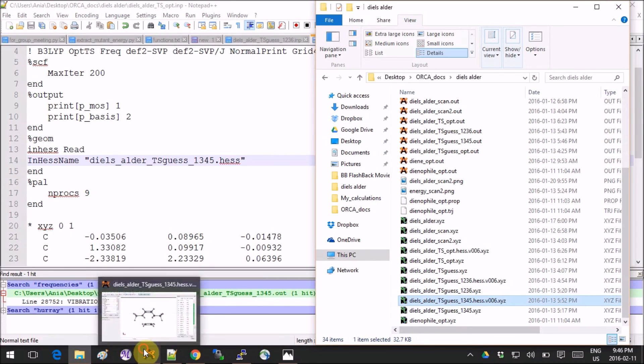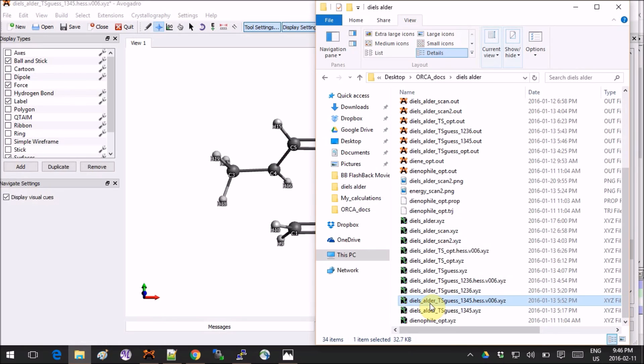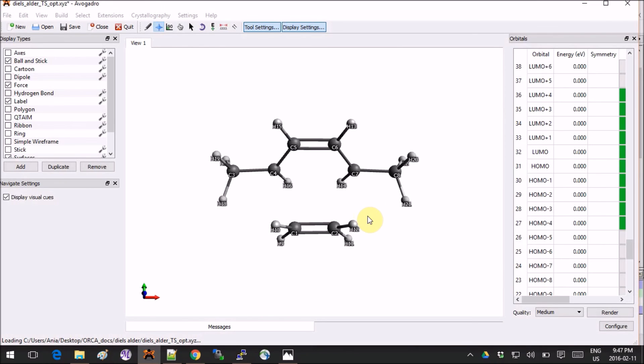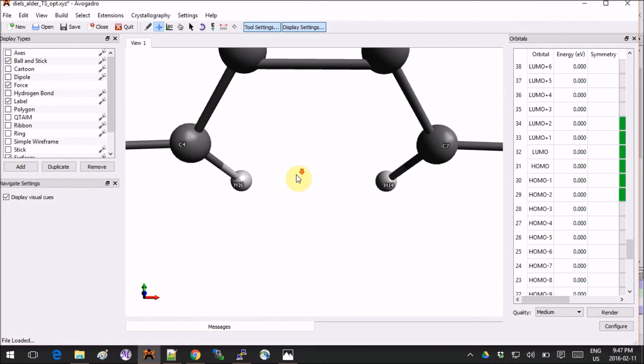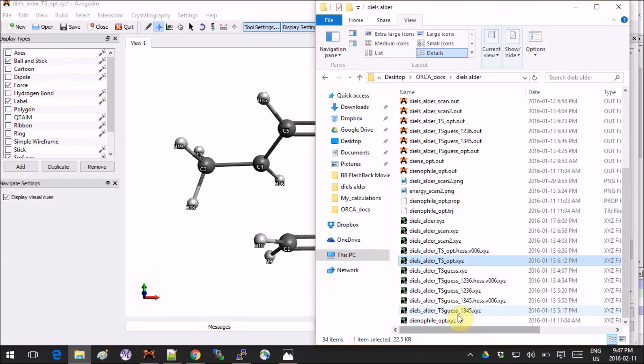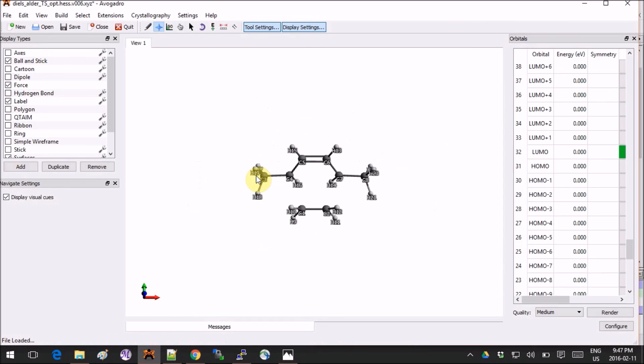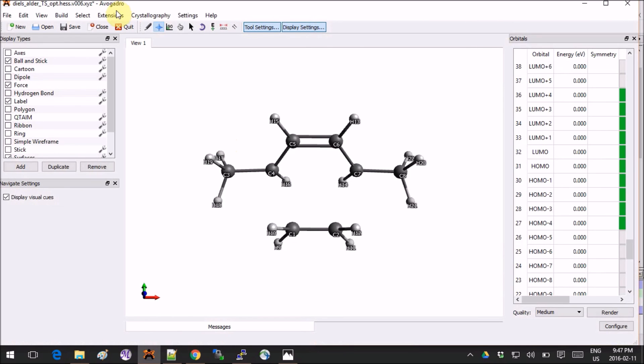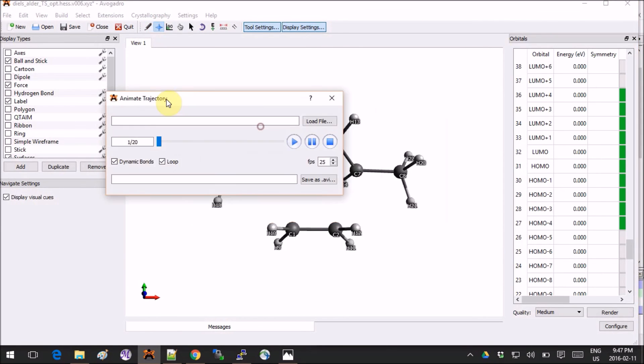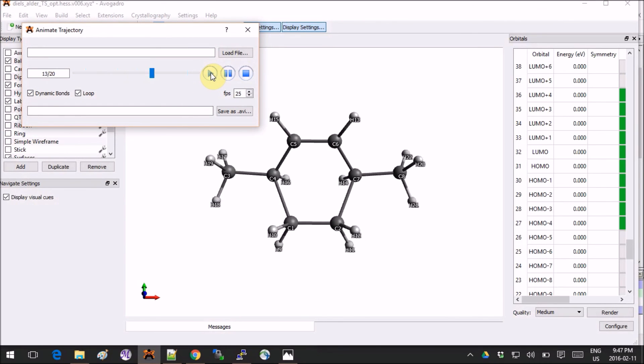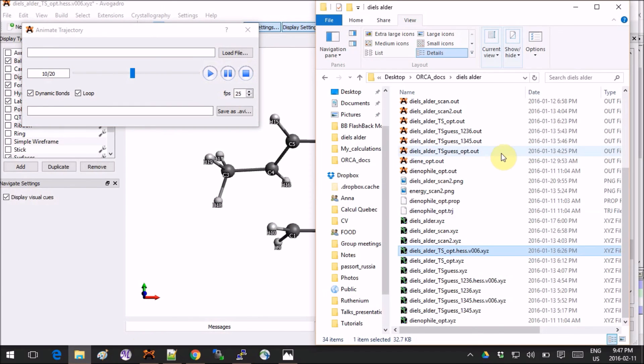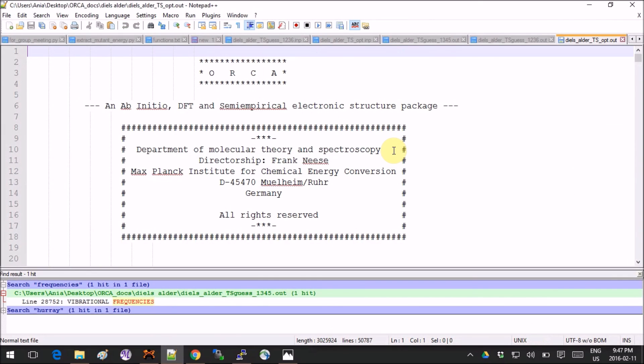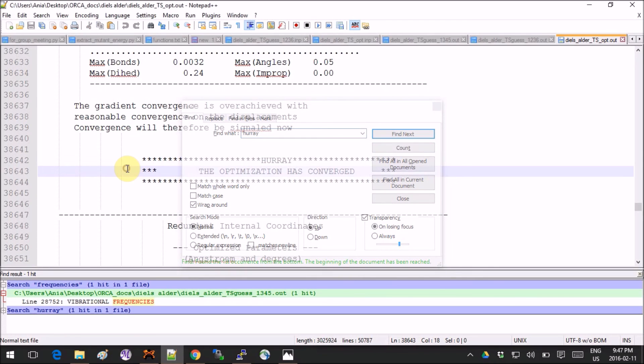Okay, so after you run these calculations, what do we get? Let's see. My geometry for the optimization looks like this. Oh actually, no, I want to right away open the vibration. Okay, and now let's check what the imaginary mode corresponds to here. Again, this is exactly what we expect.